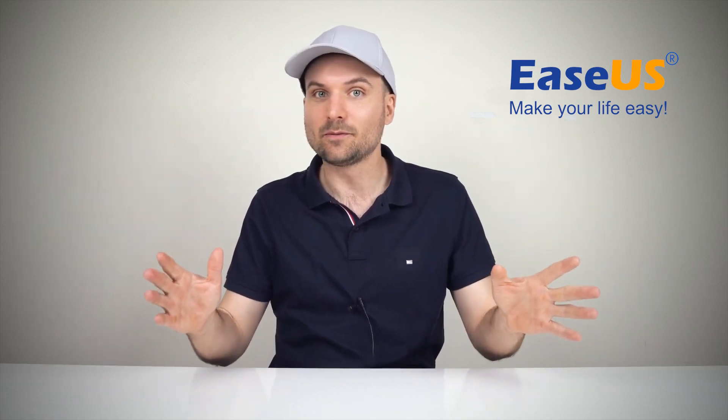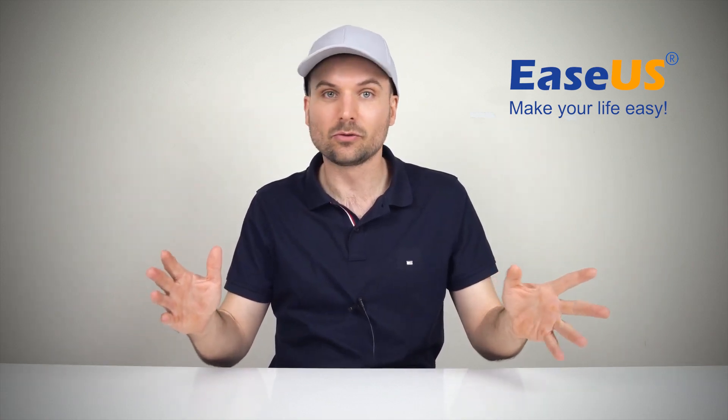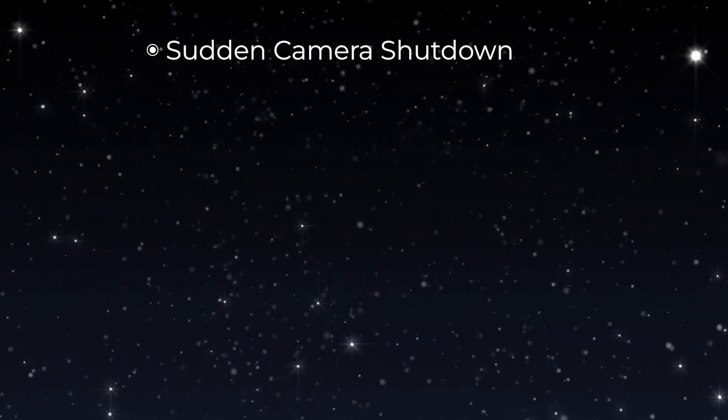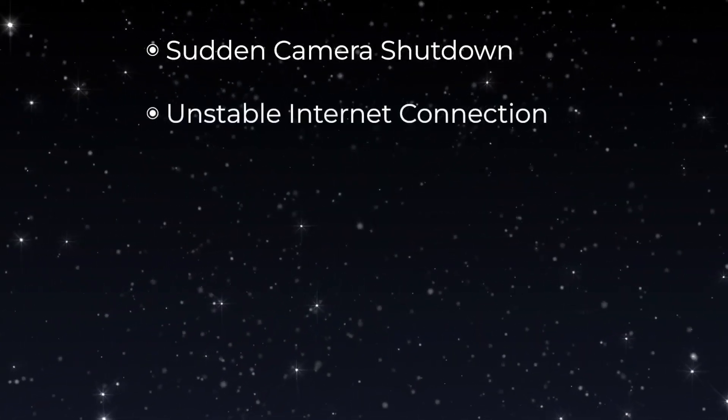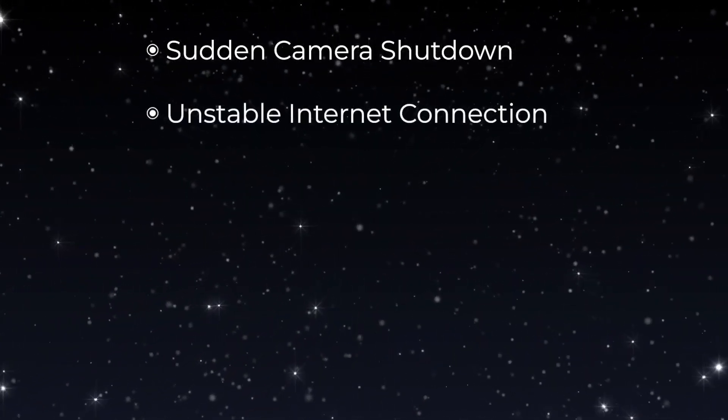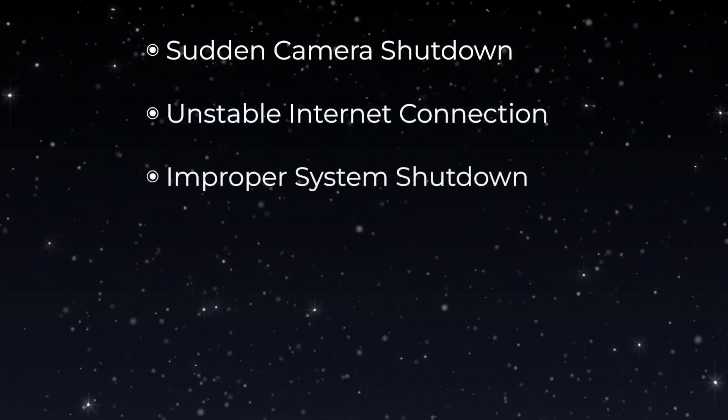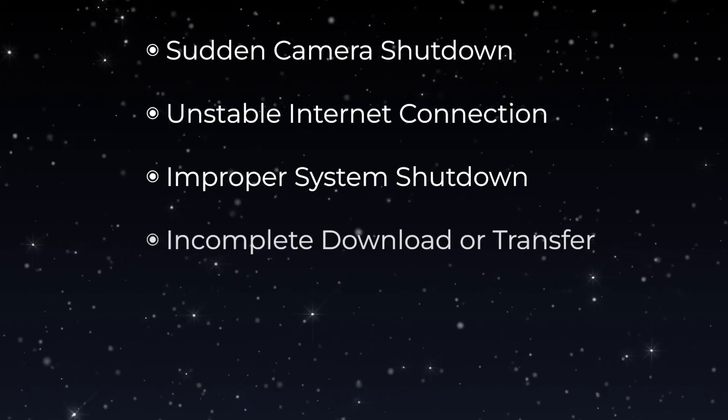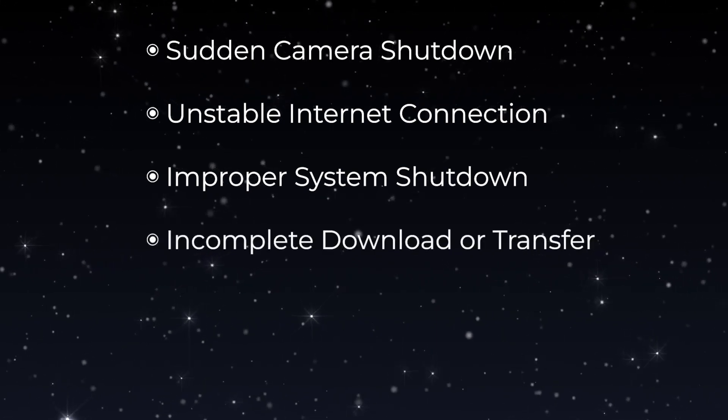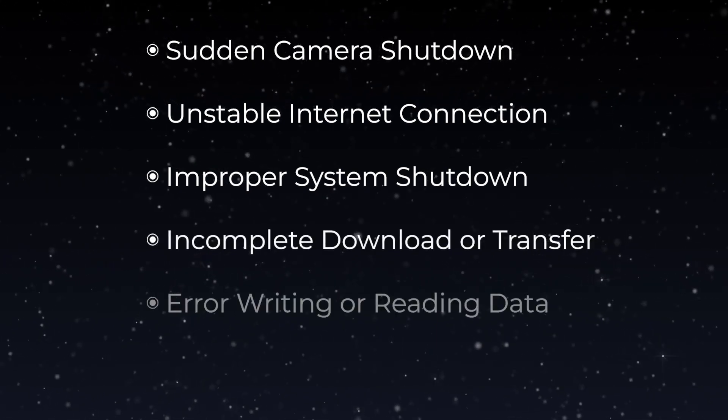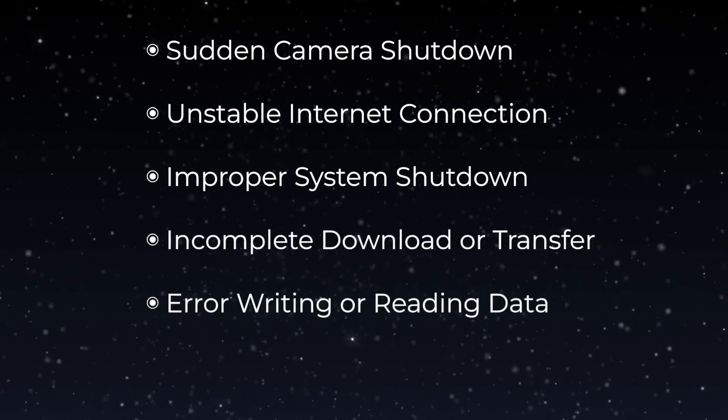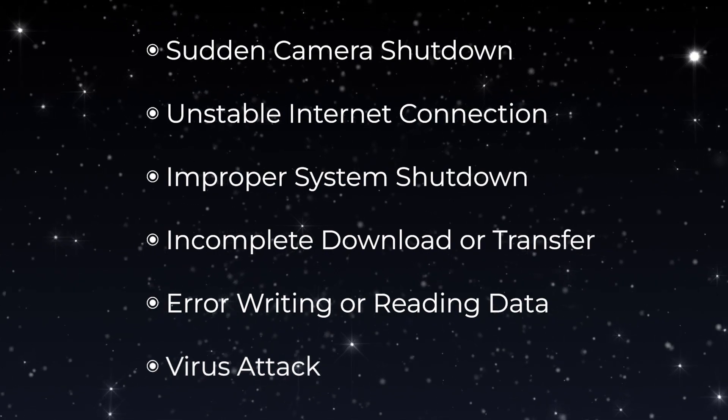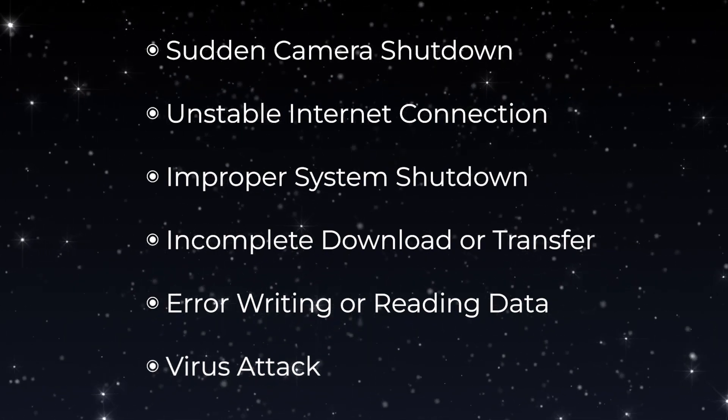Some reasons for corrupted video files include sudden camera shutdown, unstable internet connection, improper system shutdown, incomplete download or transfer, error writing or reading data, or a virus attack.